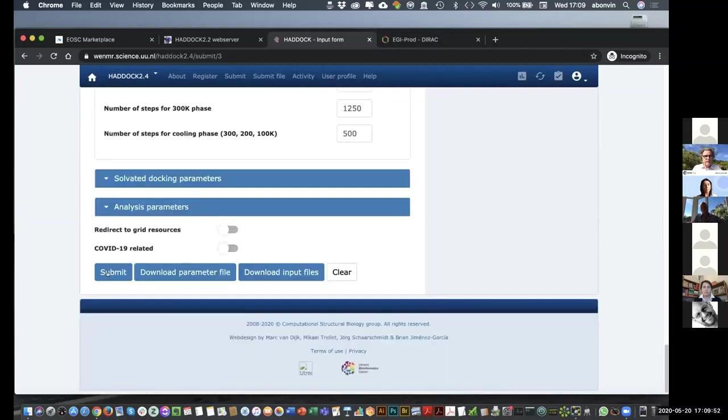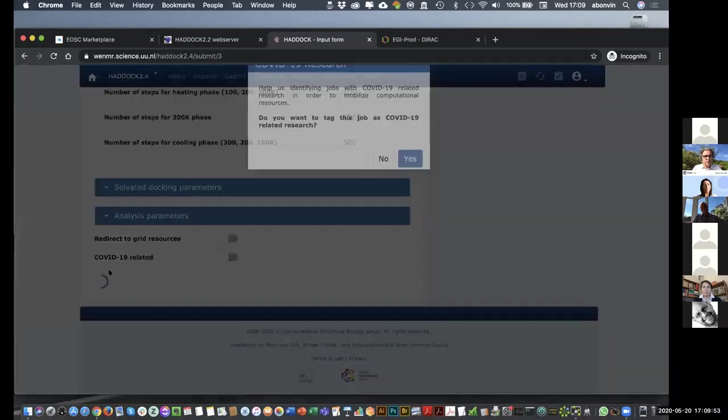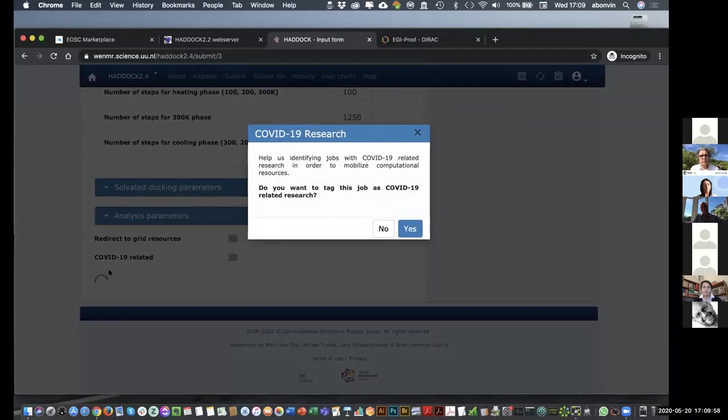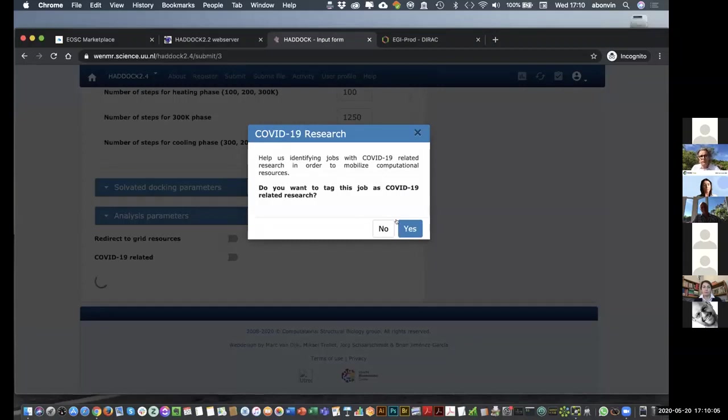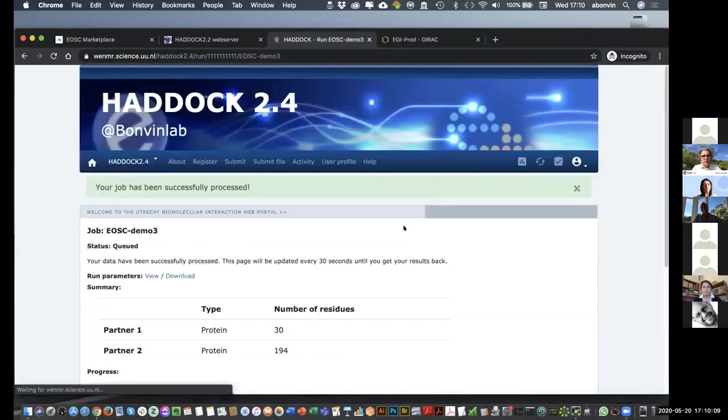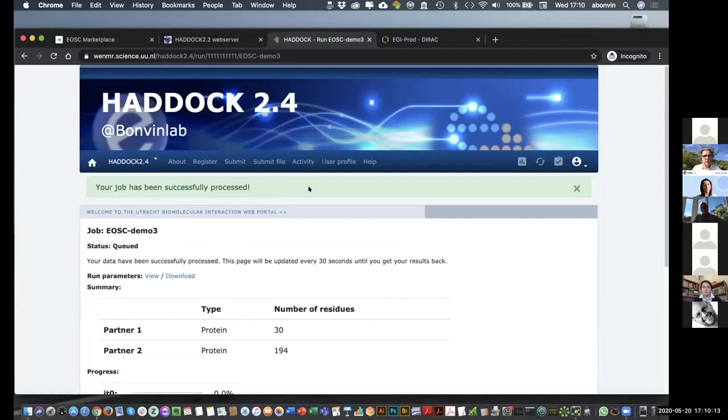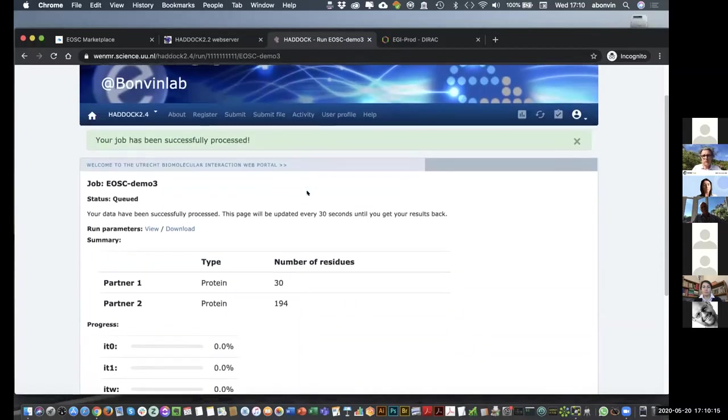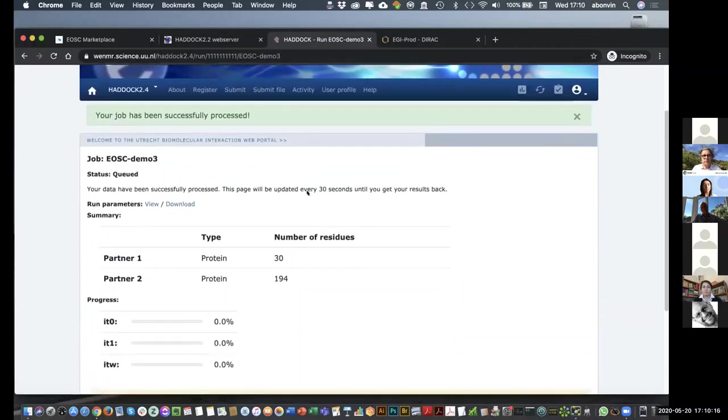So, everything is ready. I can submit my computation to the portal. And now, since the beginning of April, we have added options to tag our jobs as being COVID-related research. So, this pop-up window appears. Is this a COVID-related research? Yes. And now, the job is being submitted. So, we see it has been successfully processed and at some point it's going to start running on the grid.